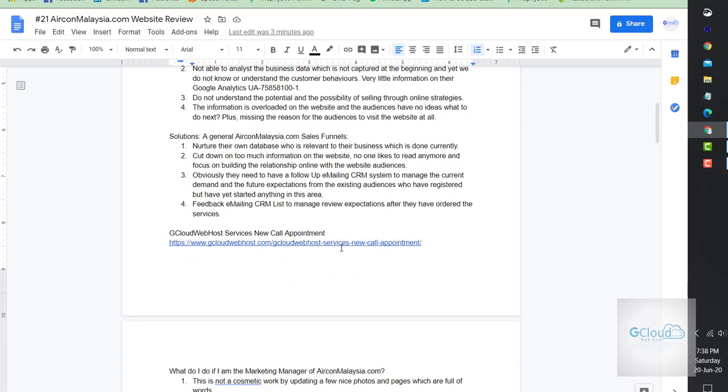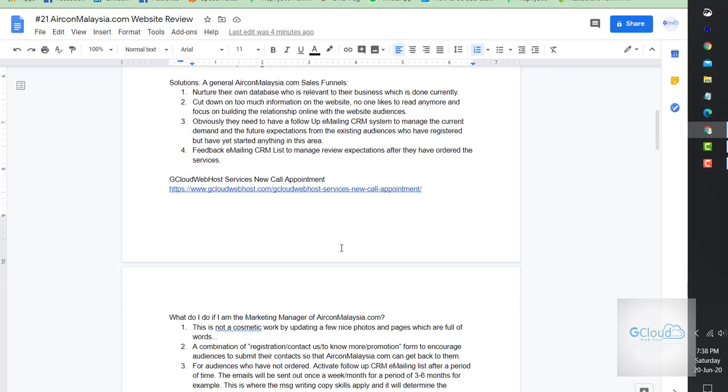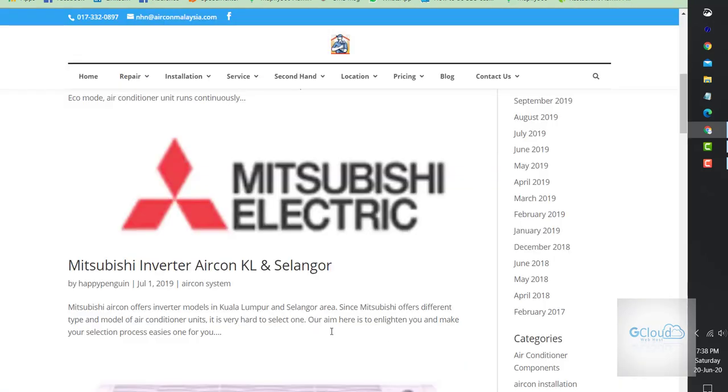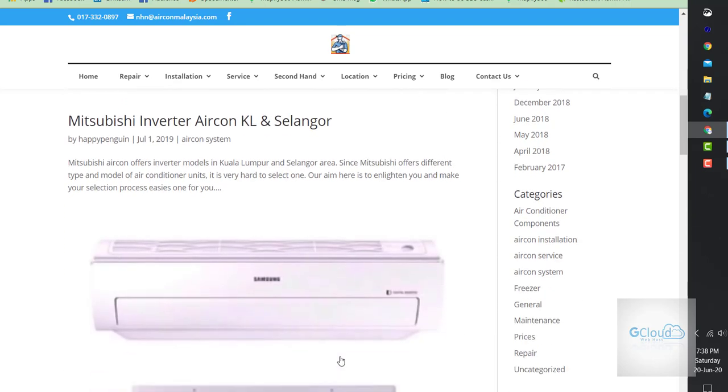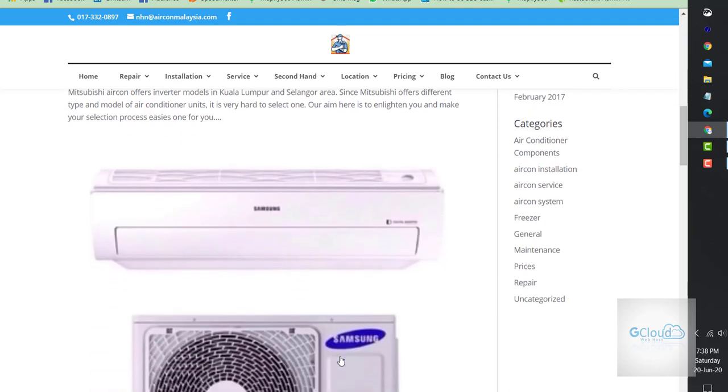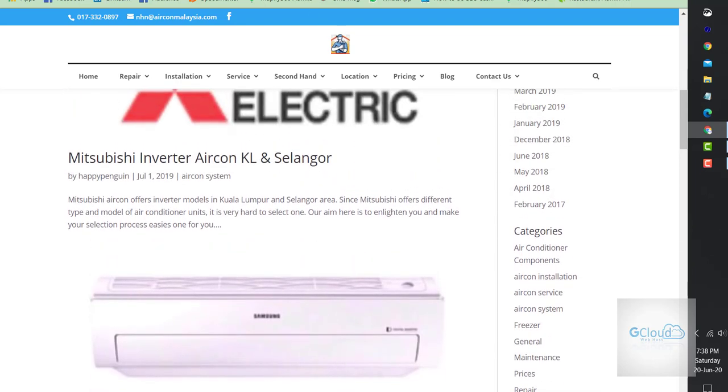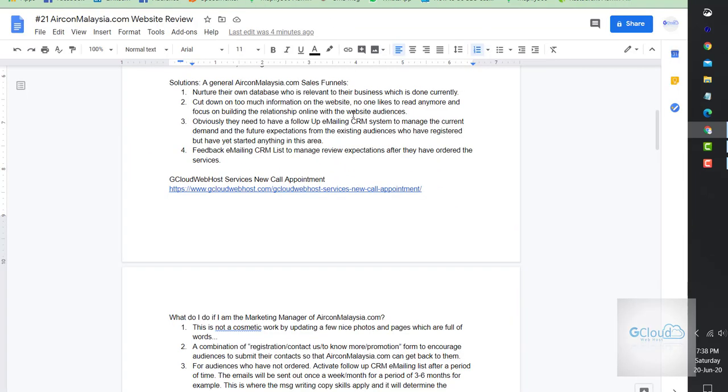The solution in general: nurture their own database who is relevant to their business, which is currently important. Cut down on too much information on the website. Too much wording, no one likes to read, and the website is full of words right now.